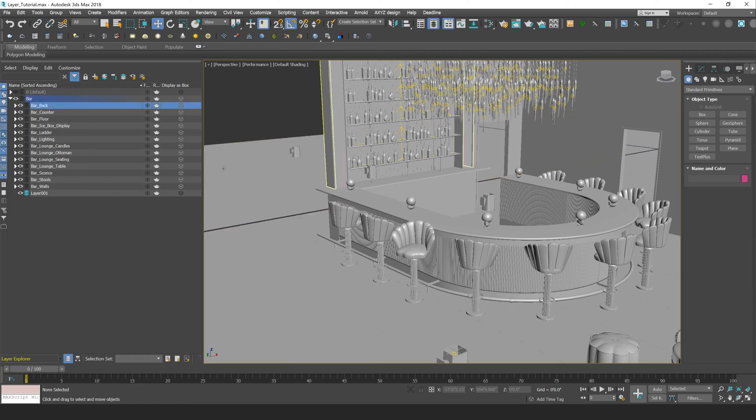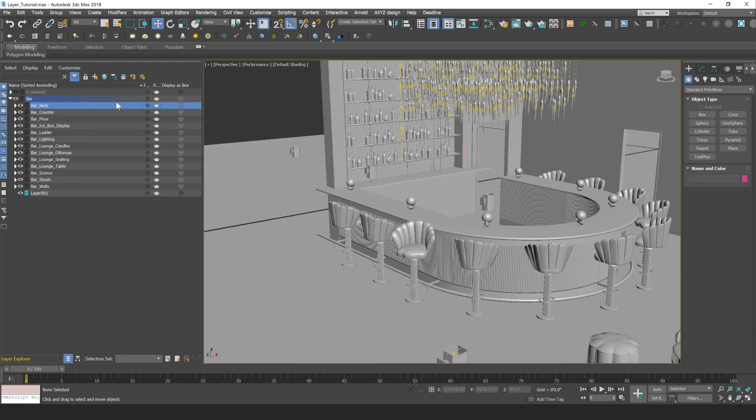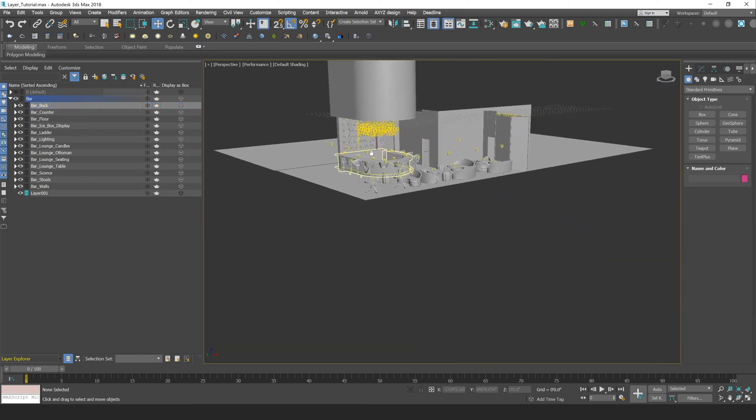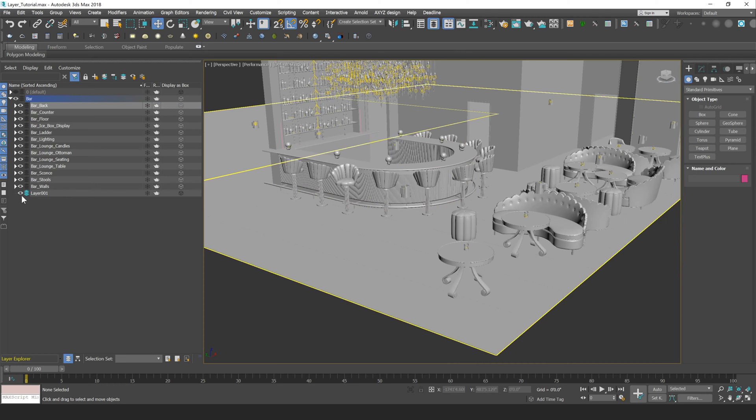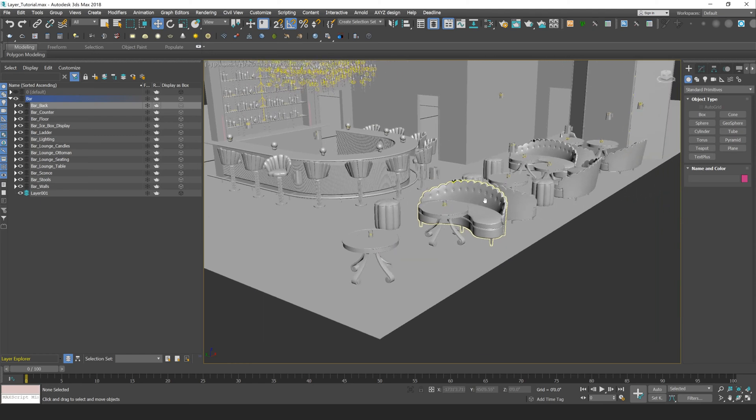So what you can do to quickly move objects from one layer to another is use this Add to Active Layer button. Now active layers in 3ds Max are represented by this green stack next to the layer name, so you'll see all these gray stacks. The green one is going to be whatever layer you have active, so the active layer works for moving objects from one layer to another.